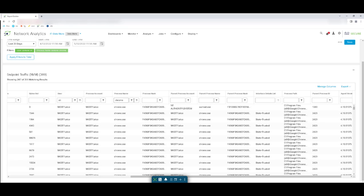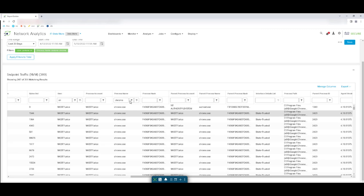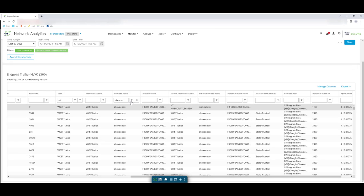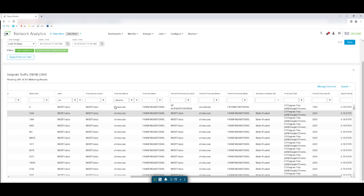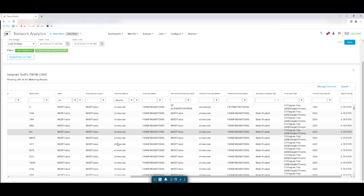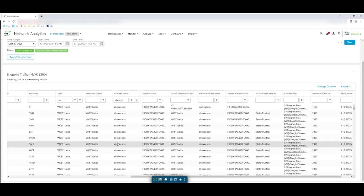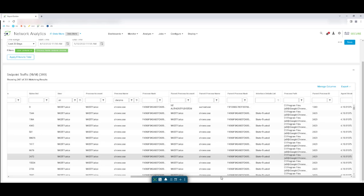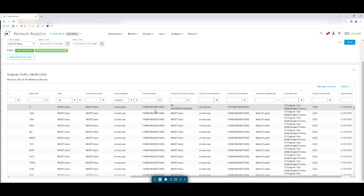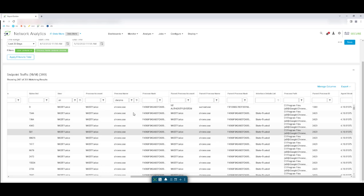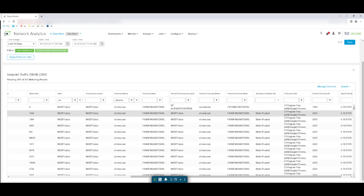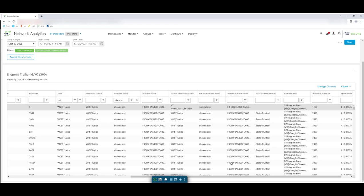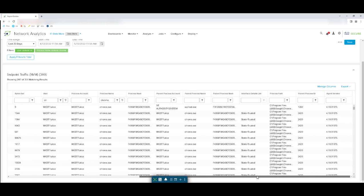We can also filter out if you have certain applications or process names in mind. We can just filter it out and see if that particular user is using that particular process. We also get the hash value of these process names. We also see the parent process information.